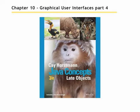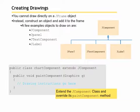Chapter 10, Graphical User Interfaces, Part 4. So let's talk about creating drawings. You cannot draw directly on a JFrame object. Instead, you construct an object and add it to the frame.